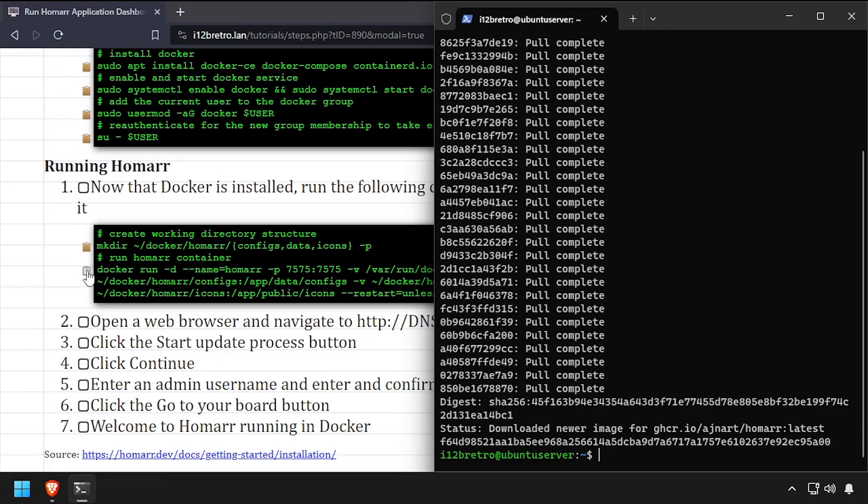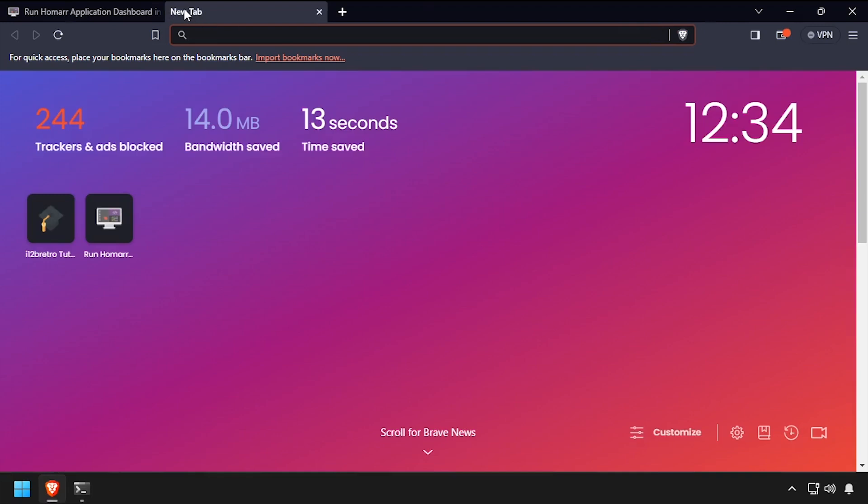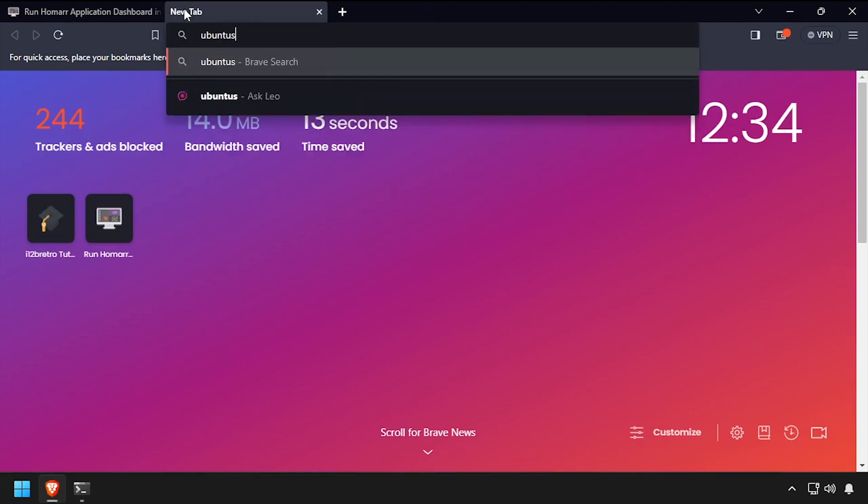Open a web browser and navigate to the DNS or IP address of the Docker host, colon 7575.